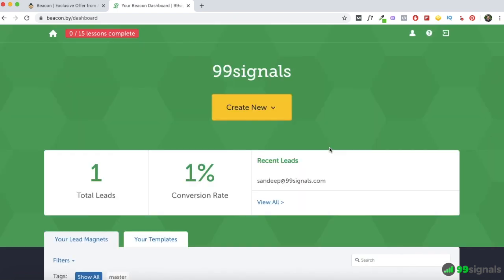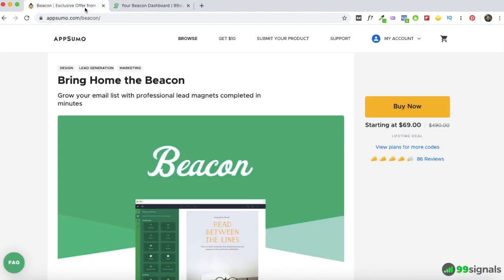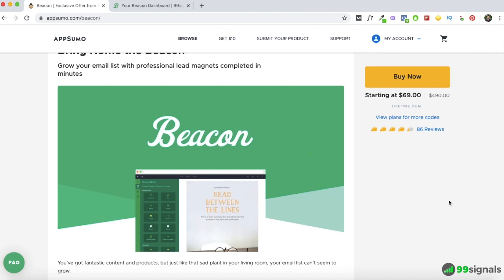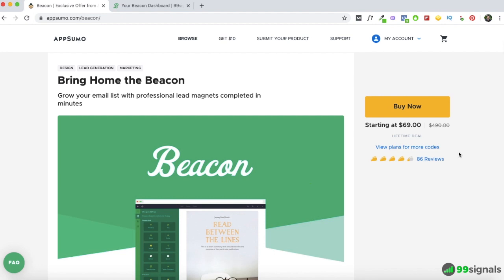I just wanted to do a quick walkthrough of Beacon — I've been using it for a very long time and I'd recommend it to anyone who wants to grow their email list using lead magnets. You can grab lifetime access to Beacon for just $69 through AppSumo. Compared to Beacon's current pricing plans, you'll be saving a lot of money. I'm not sure how long this deal will be live — it may be live till mid-June 2020 or longer. With AppSumo deals you can never be sure when they'll sell out — sometimes you get an email saying there are only 24 hours left.